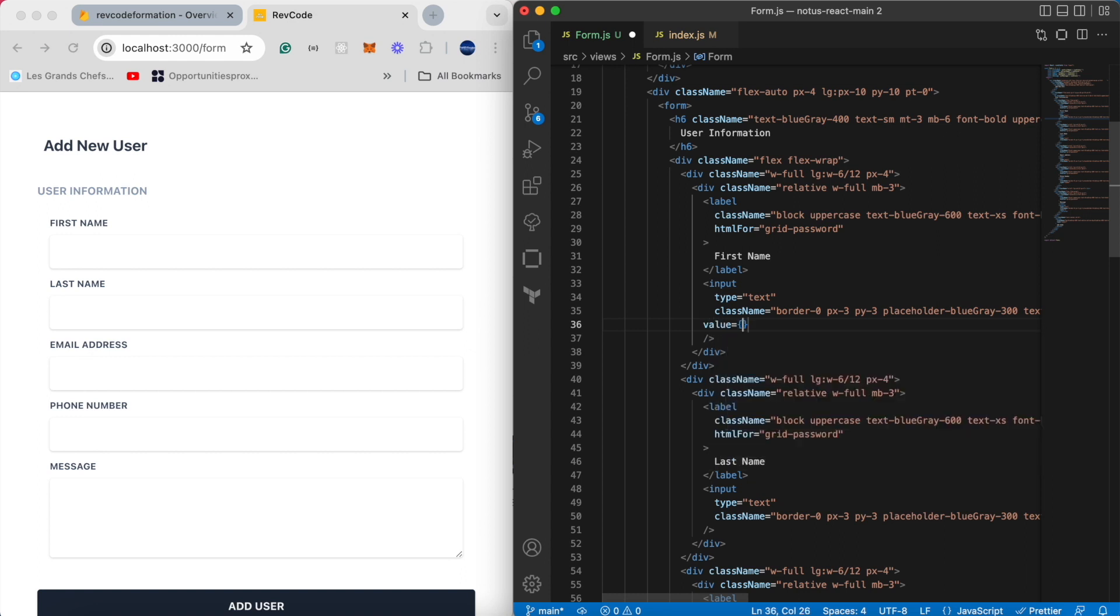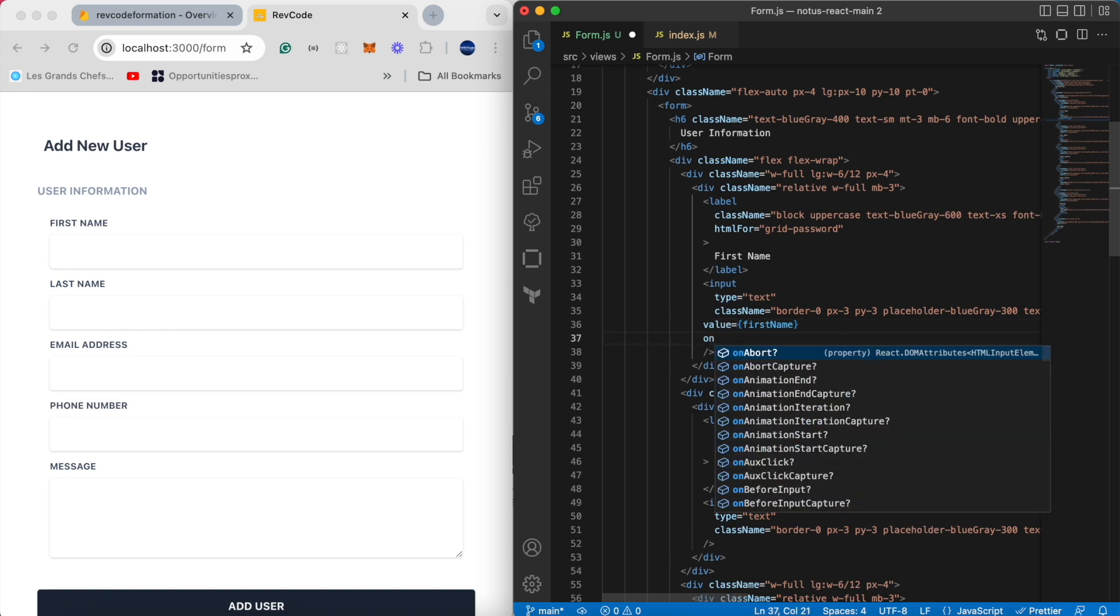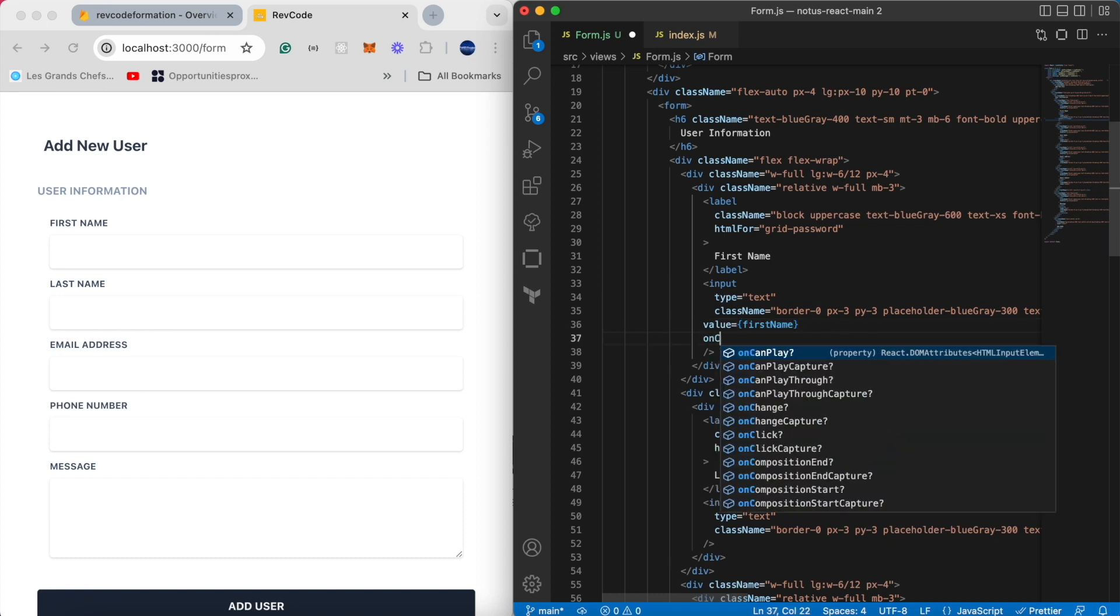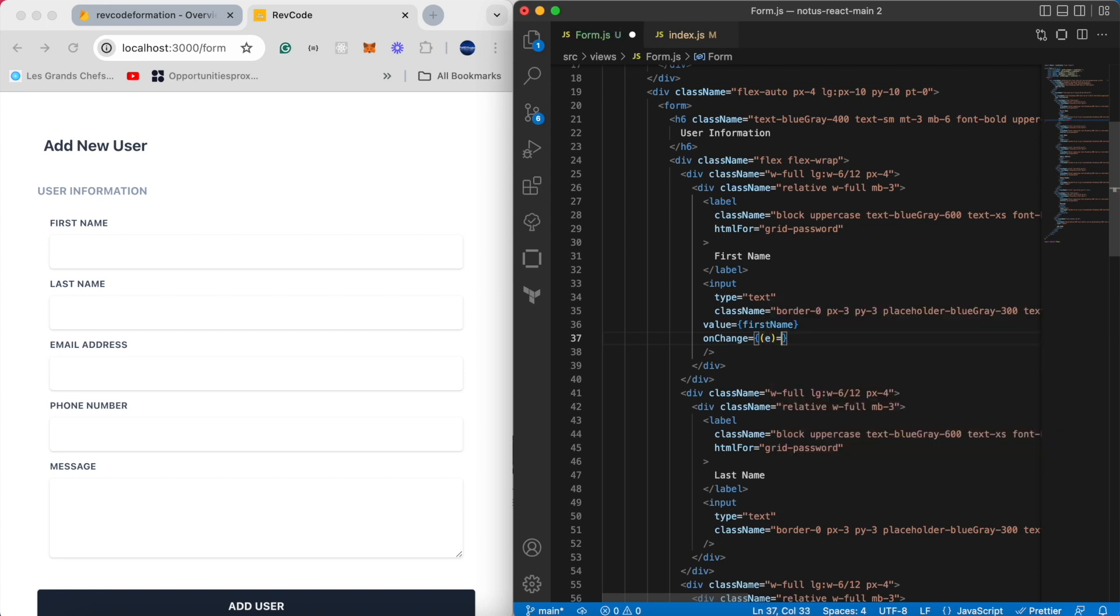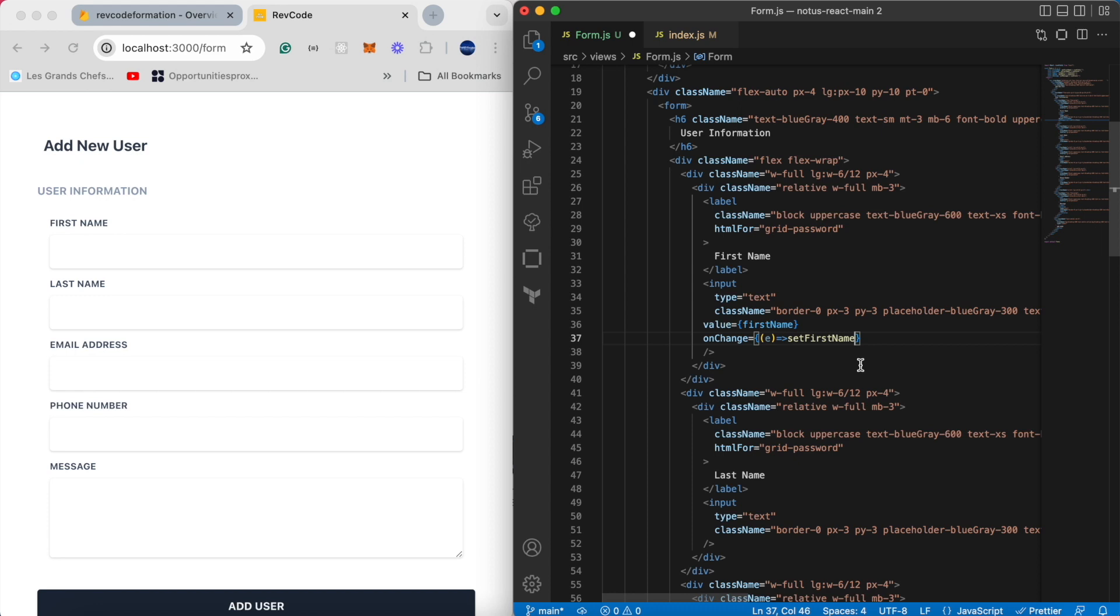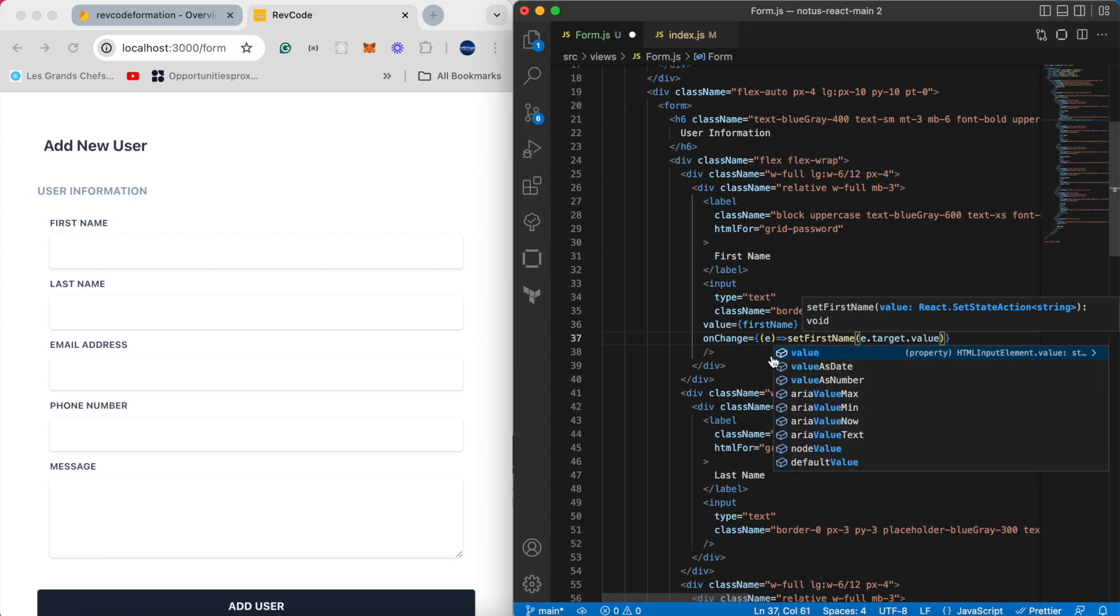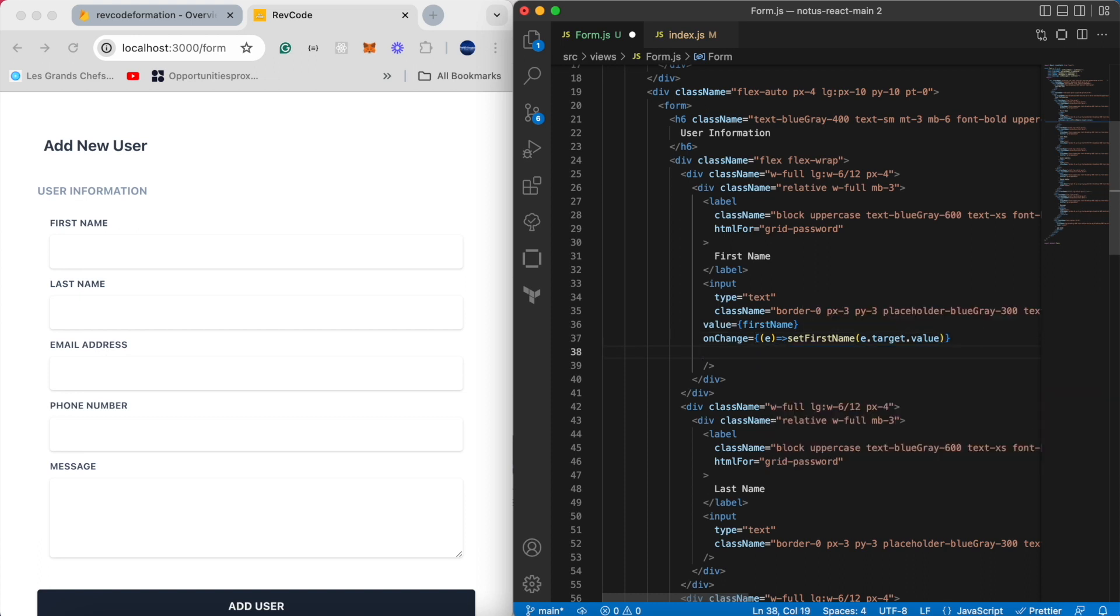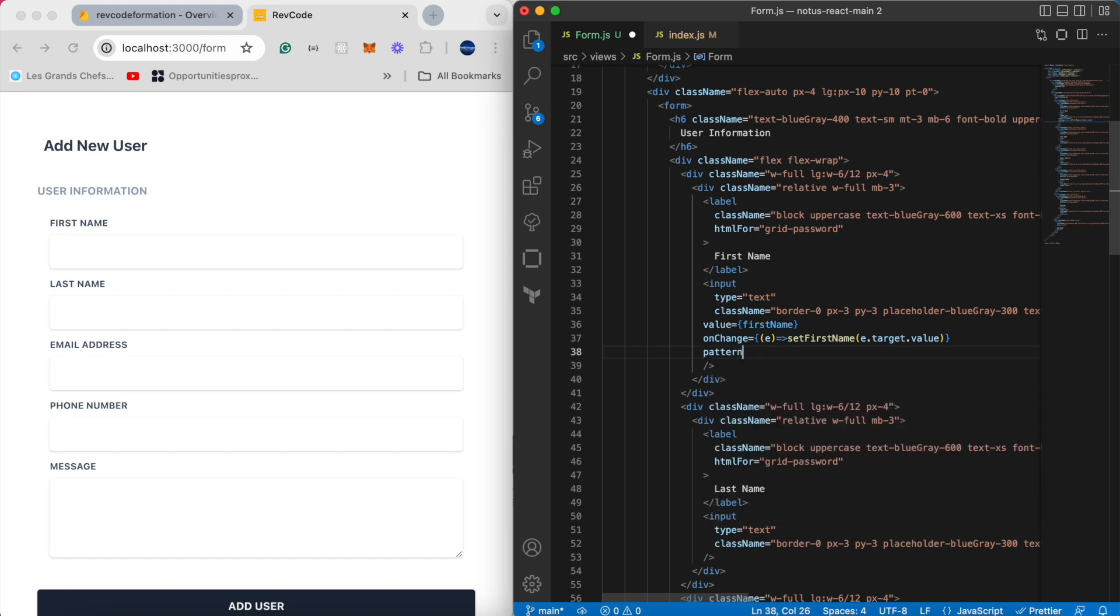We want to attach to the first input a value property equal to firstName. That means whatever is in the state to begin with, when we first load the page, obviously gonna be nothing. Then we want to track what the user types by saying onChange. Whenever they type something in, this fires a function. It's gonna be an inline arrow function that takes the event. So what we want to do inside this function is to store what a user types in. We just say setFirstName and pass in the value, the event object dot target dot value. That's gonna take that value in this moment and apply it to the state.